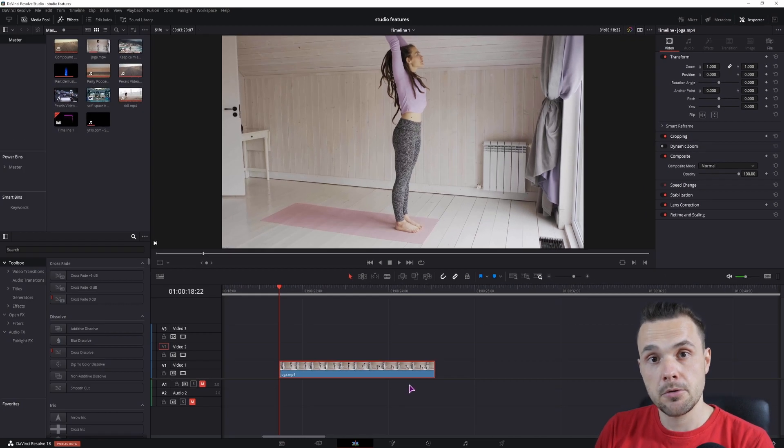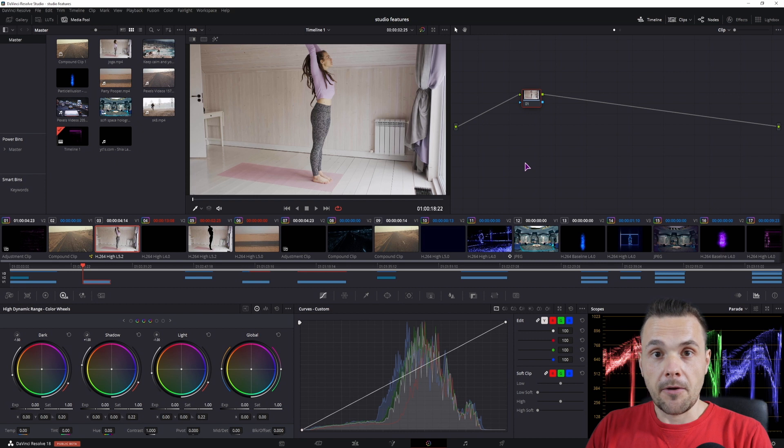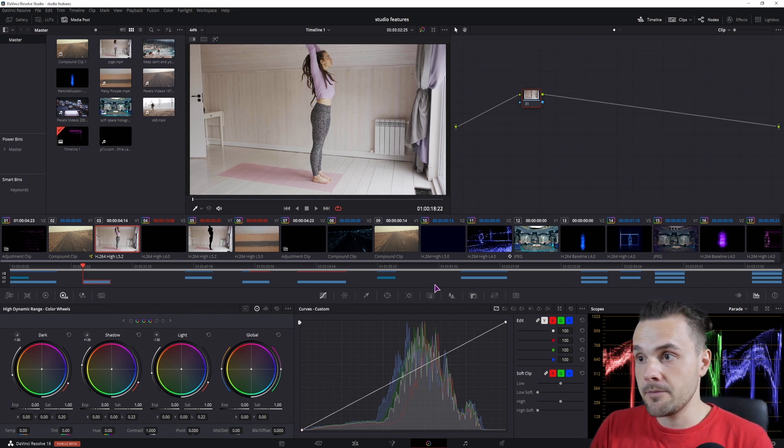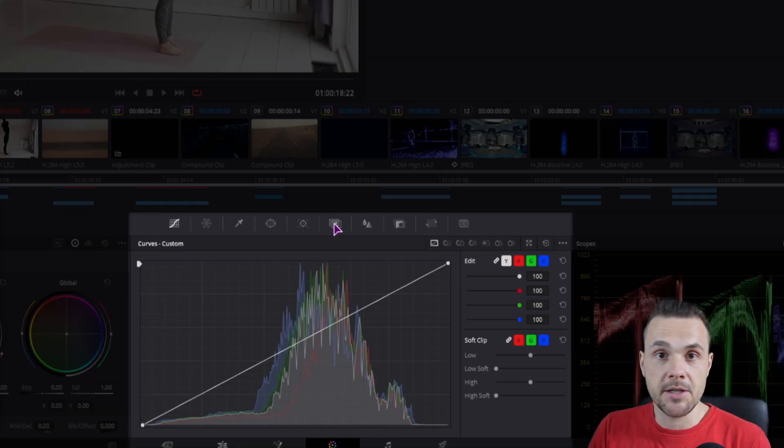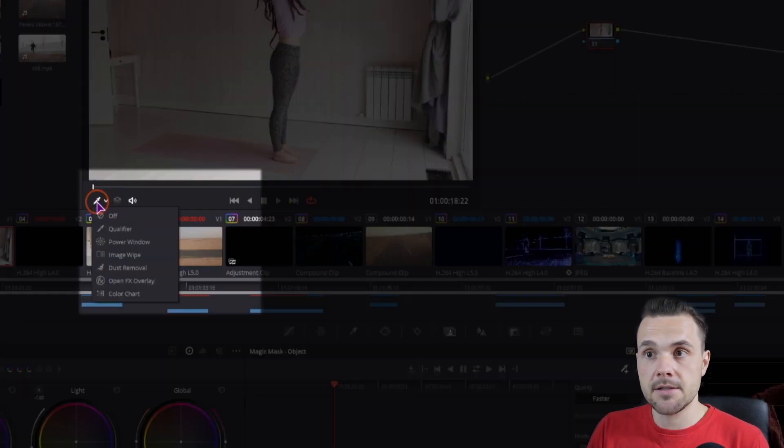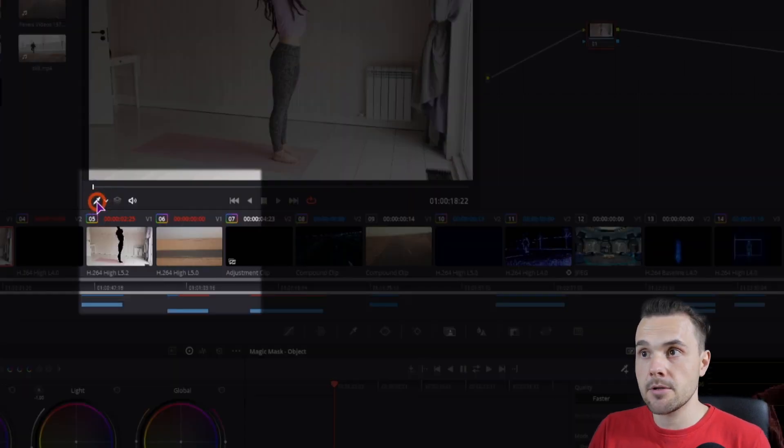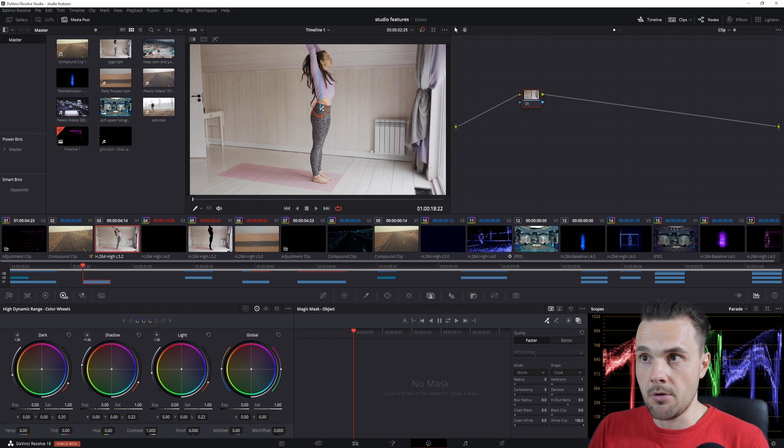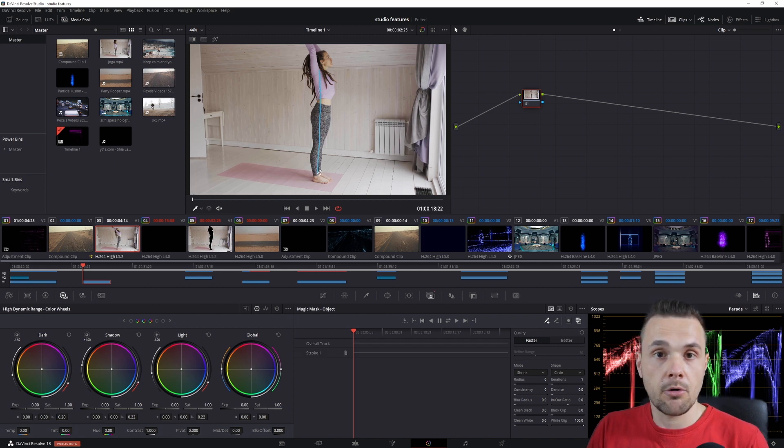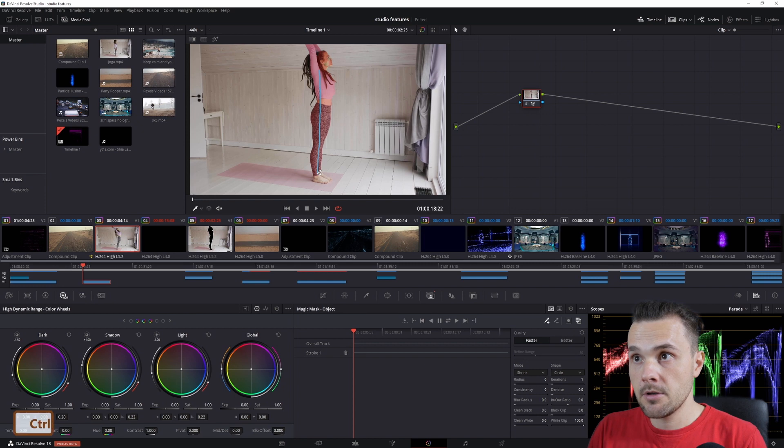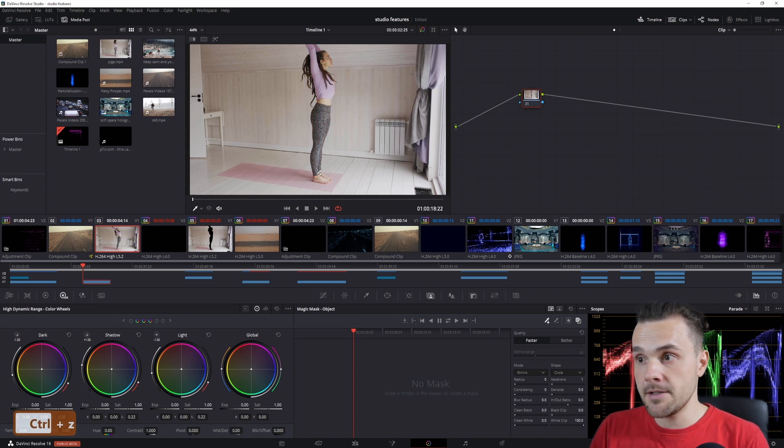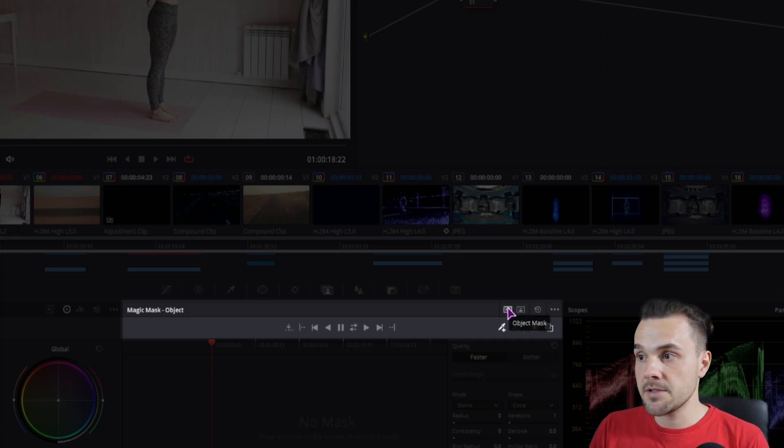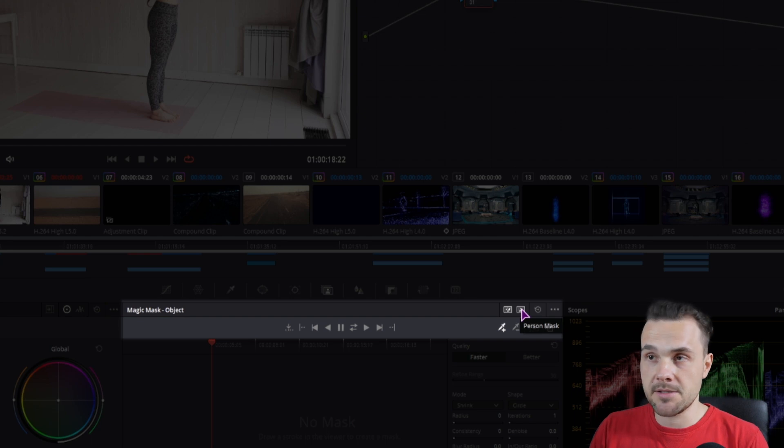Then what you'll want to do is go into the color page. Now the first thing that you'll want to do, and this is a studio only feature, is to use magic mask. You'll want the pipette icon to be selected and enabled, but actually before you do, you have here two options: this is an object mask and this is a person mask.